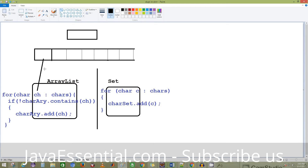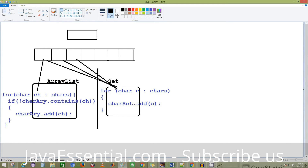If you are using the Set interface, the property of the Set interface is that it doesn't allow any duplicacy, so your job is much easier. With the ArrayList you have to check whether the ArrayList contains the character, but with the Set interface you don't need to do anything — it's taken care of automatically. You just take each character from the char array and add it into the Set. If it's already present, it will be removed by default. At the end, create a StringBuilder, append the unique characters, and return it.